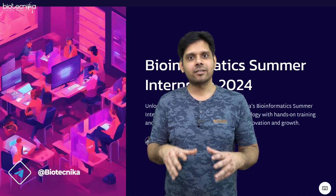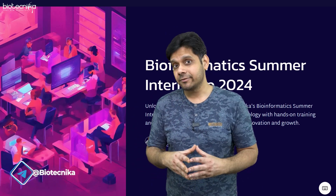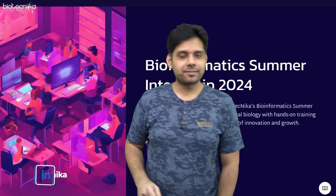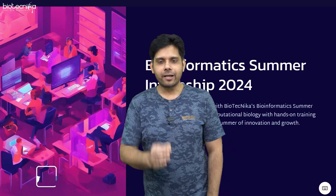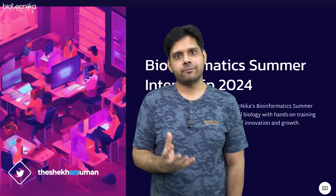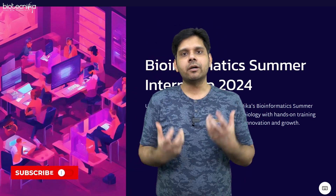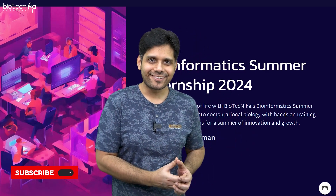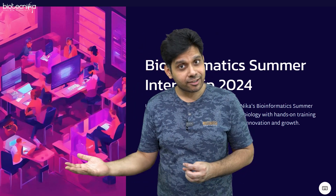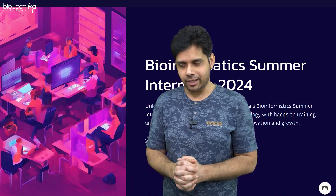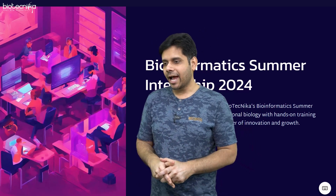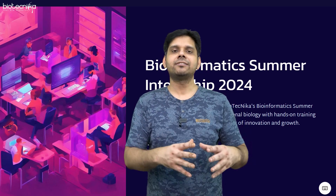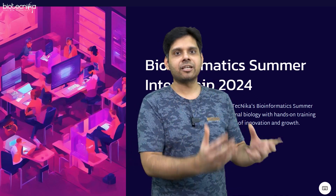So today, if you learn bioinformatics, tomorrow you will save a lot of money. Plus, bioinformatics is one such field where you can earn money with a work-from-home job. You can do freelancing. And at the same time, bioinformatics is needed in every company now.